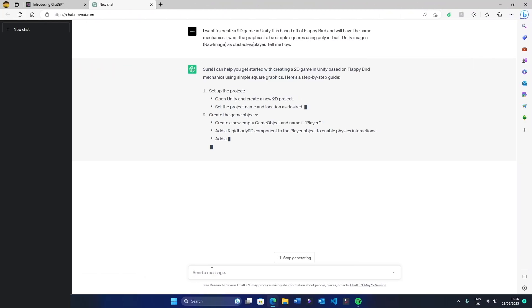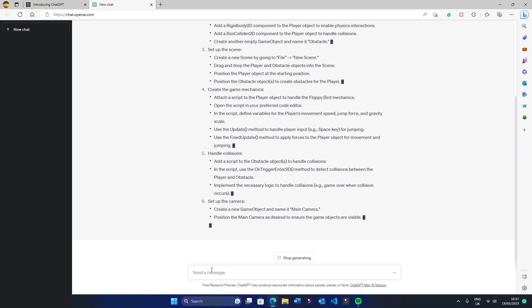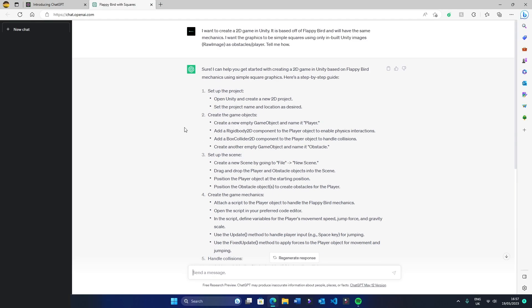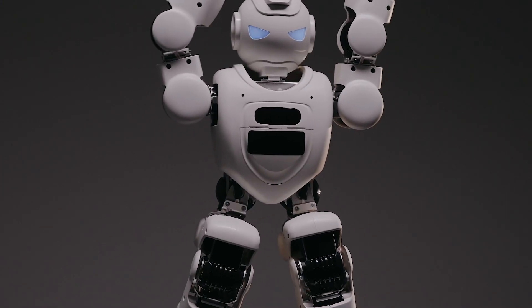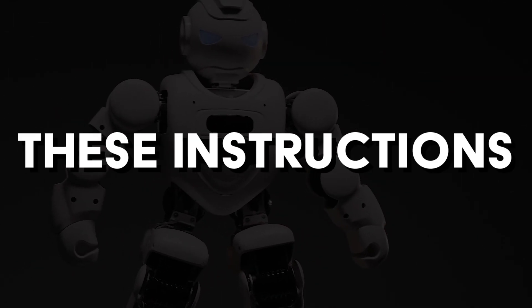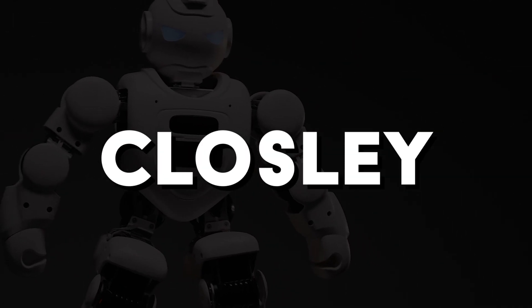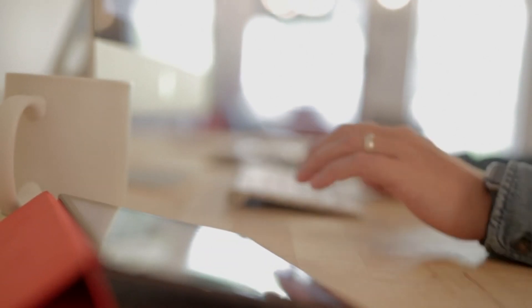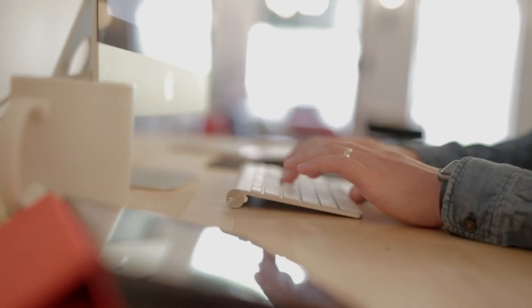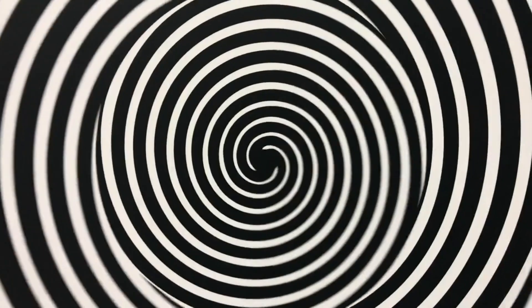It generated a lot of content. And as this challenge is me creating a game entirely with Artificial Intelligence, I will be following these instructions closely. According to this, the first thing I needed to do was set up a new 2D project in the Unity Hub.